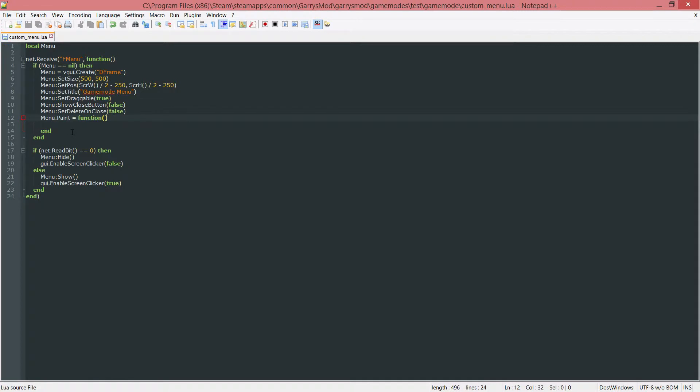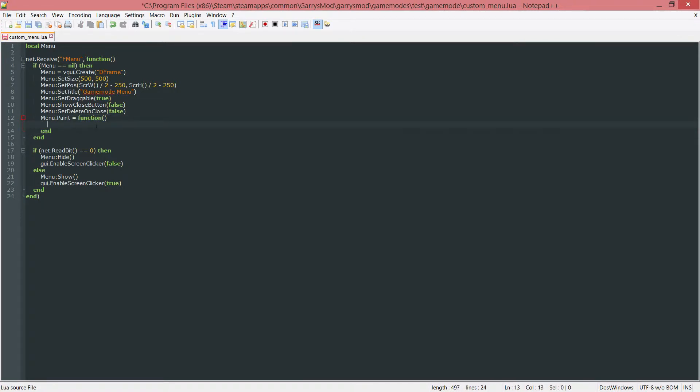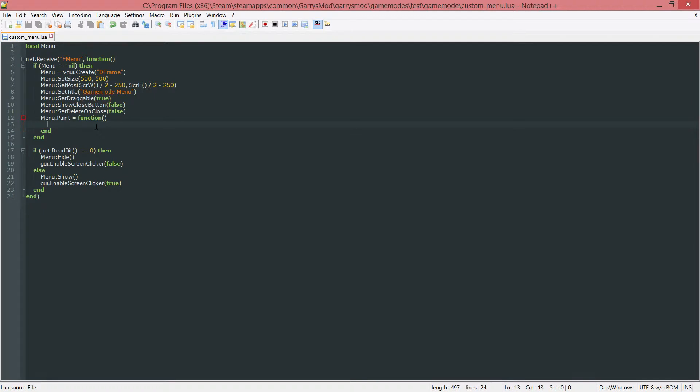And what this is going to do is everything in between this function and end line is going to have all the code that's going to paint our menu in whatever way we want to. We can set the color of the menu, we can set the text for the menu, and all that other fun stuff.